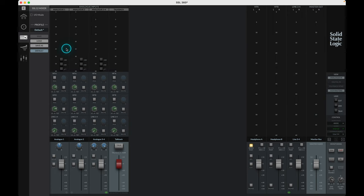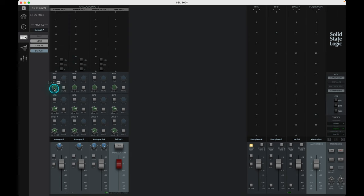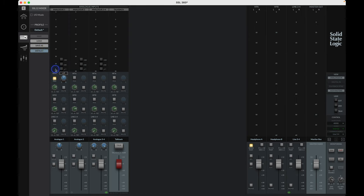Below the metering we have the headphone A and B sends. The green gain pot indicates the level of the input signal sent to either headphone bus, with an associated mute button per send. The blue pot indicates the pan position of the signal sent to the headphones if the pan mode is engaged from the switch on the left. If the sends pan isn't engaged, then this follows the main channel pan.